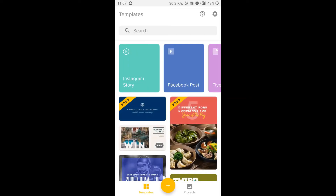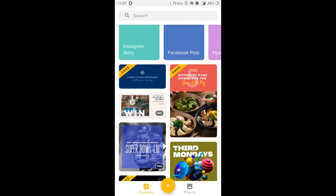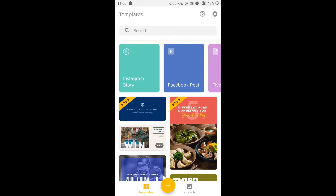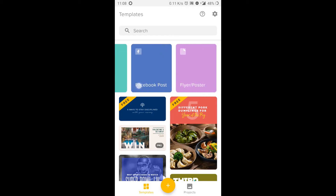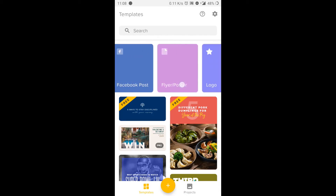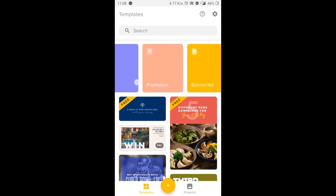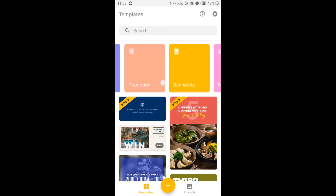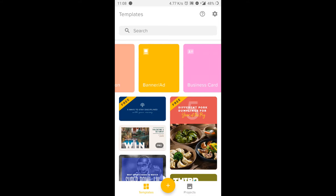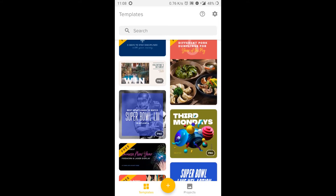In this video, let's learn how to create a graphic poster on the Over app. This poster can be used on Instagram, Facebook, as a flyer, or as a logo and promotions.